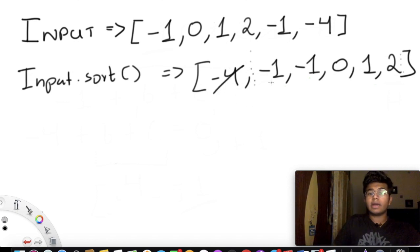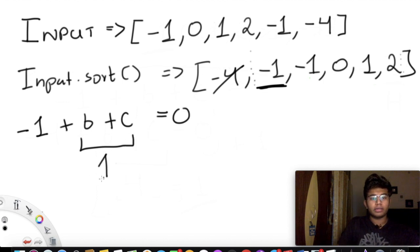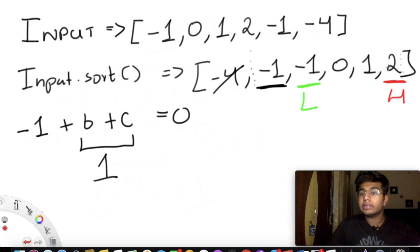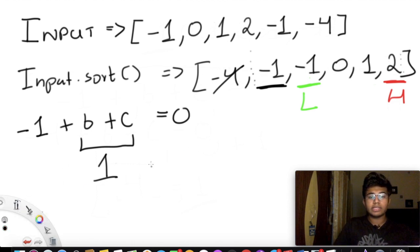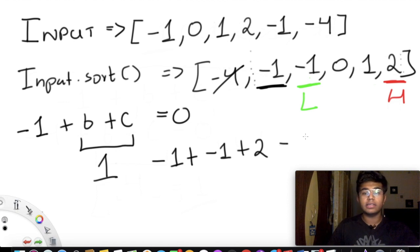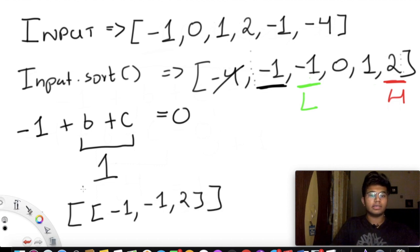We cross out negative 4 and take the next number, negative 1. Now b + c must equal 1. We set lower and higher, then add: negative 1 plus 2 gives 1, which equals our target. So b = negative 1 and c = 2, giving negative 1 + (−1) + 2 = 0. We append the list [−1, −1, 2] to our output.